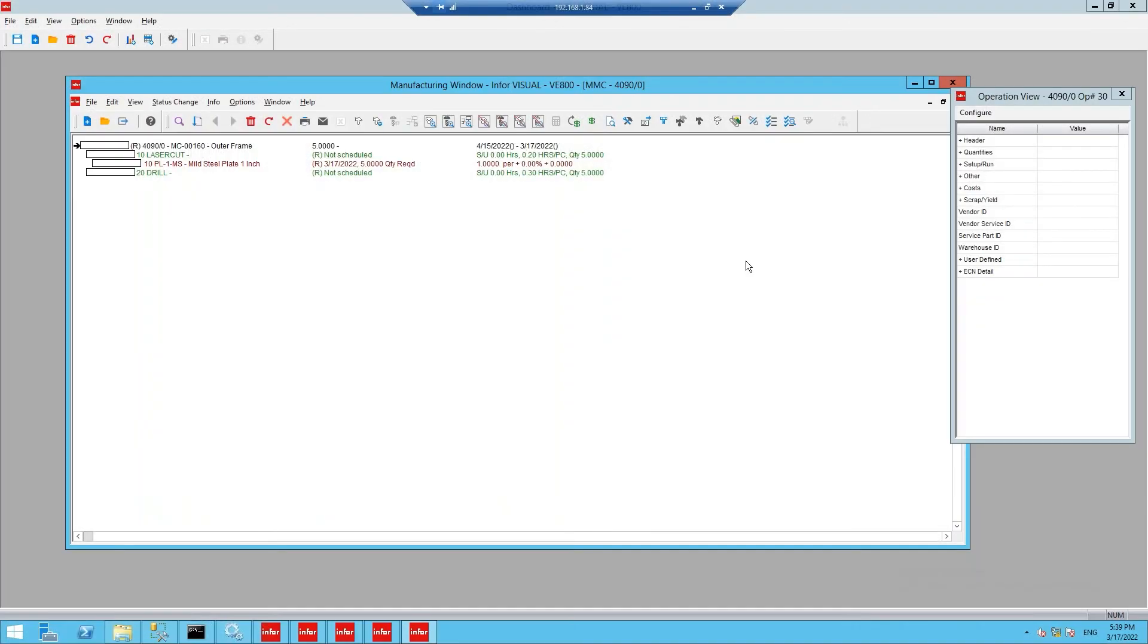In the background, NestLink is periodically checking for newly released Visual work orders to create matching records in ProNest. In our demo today, we will be creating three new ProNest work orders from two different Visual work orders.